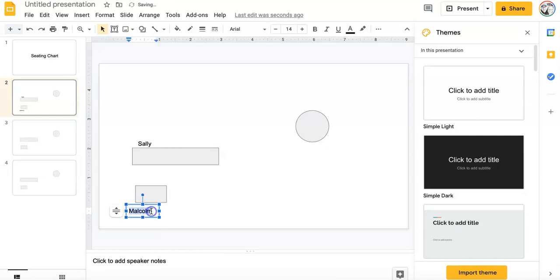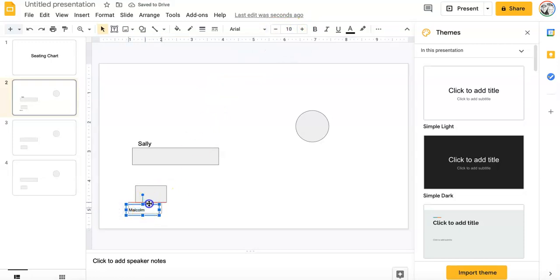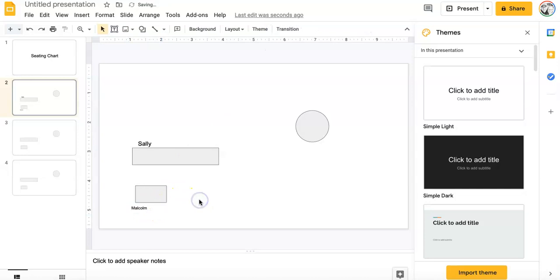If the font is too big, just go up here to the font. Shrink it down. So you can put multiple students at the same desk. And there you have your digital seating chart.